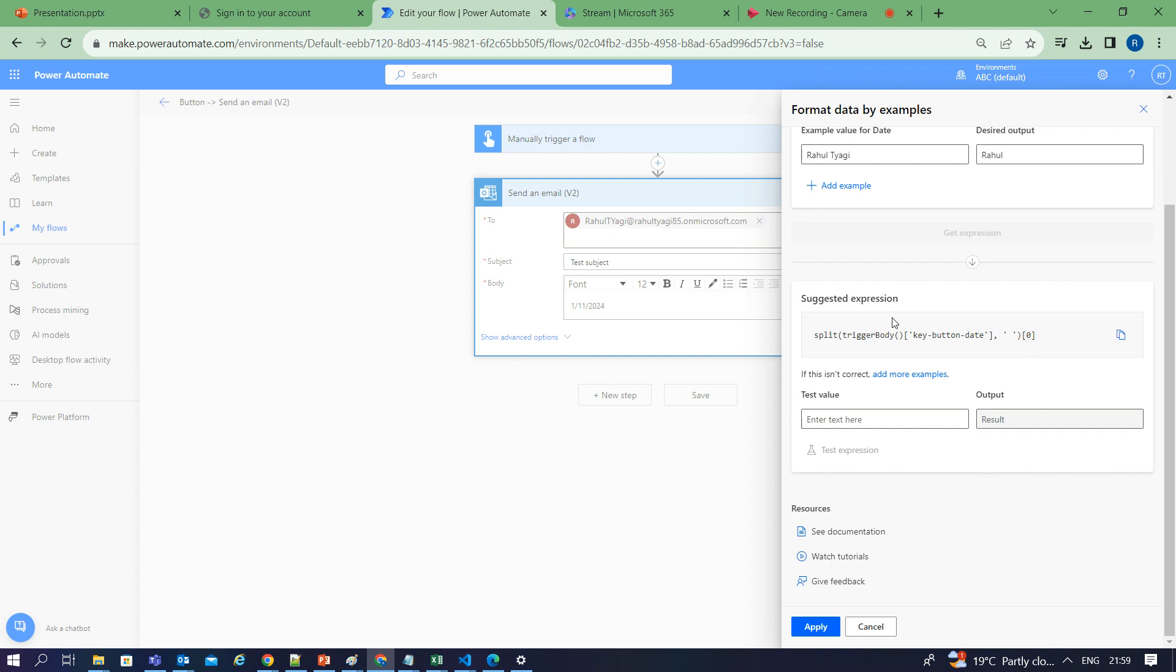When I click on get expression, it has generated the expression for me. It's used the split function in the expression. I can easily copy this expression from here and use it in my action.